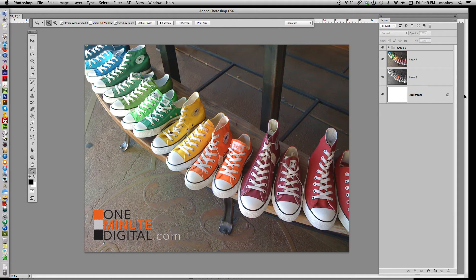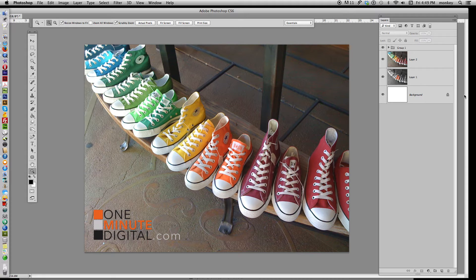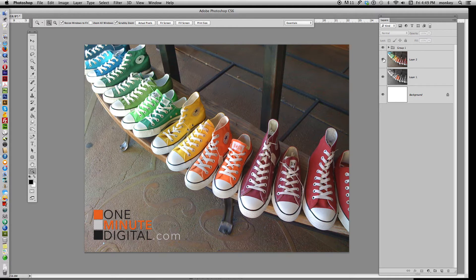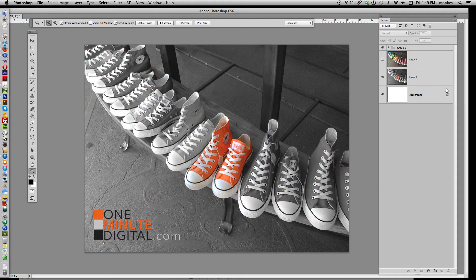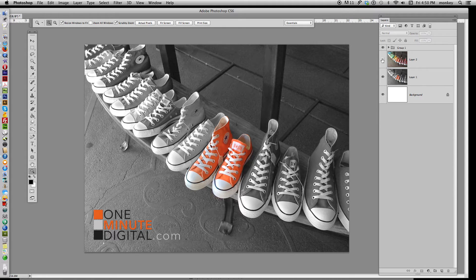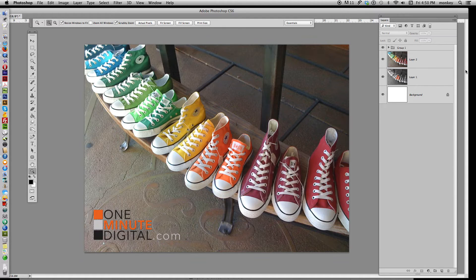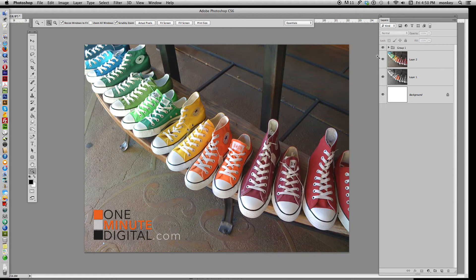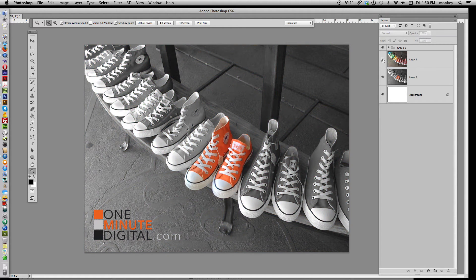Hi, thanks again for tuning into OneMinuteDigital.com. Today we're working in Photoshop and I'm going to show you how to desaturate an image, or most of it, so that part of that image pops out in color, just like this one. Those shoes pop out and look really nice when you desaturate the rest of that color image to give them their own little pop.